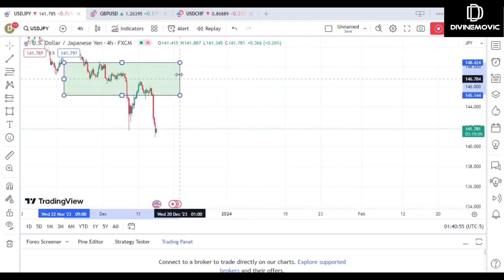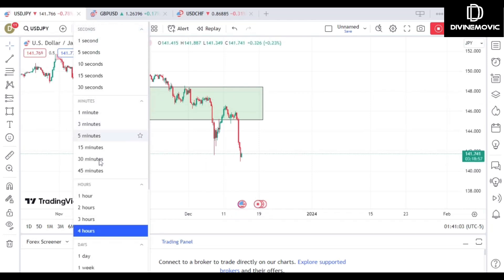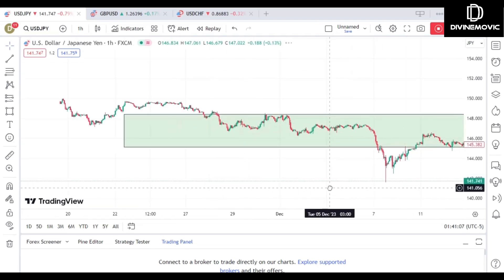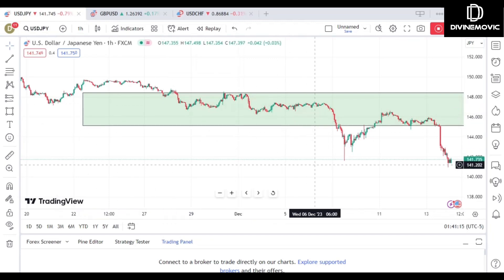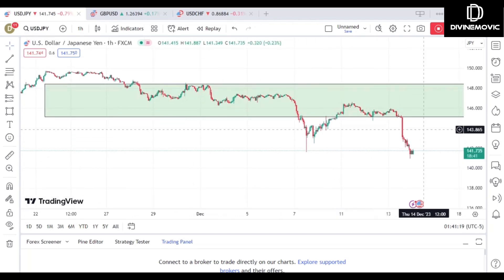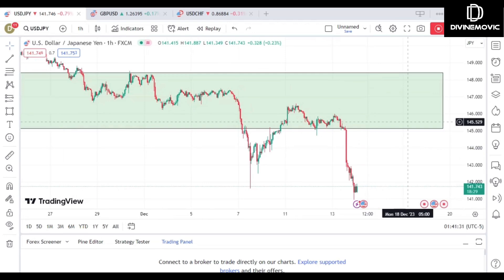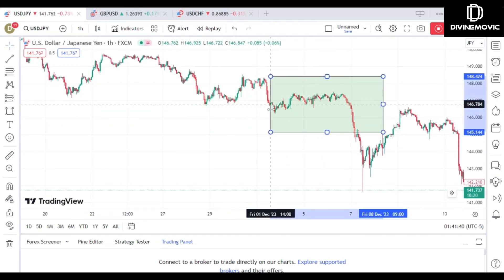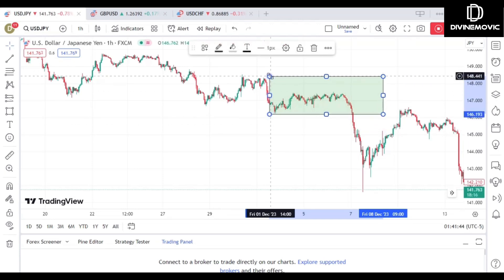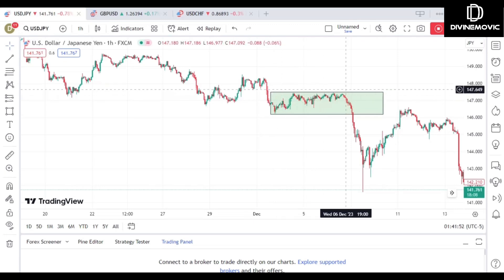We go to the 30-minute or one-hour timeframe to understand what is happening in this box. On the one-hour timeframe, price is creating lower lows, giving us a bearish signal. We now identify our supply zone. What I can see is a type of supply zone referred to as the drop base drop — this is the drop, this is the base, and this is the drop. This drop base drop pattern is happening within our box of interest.